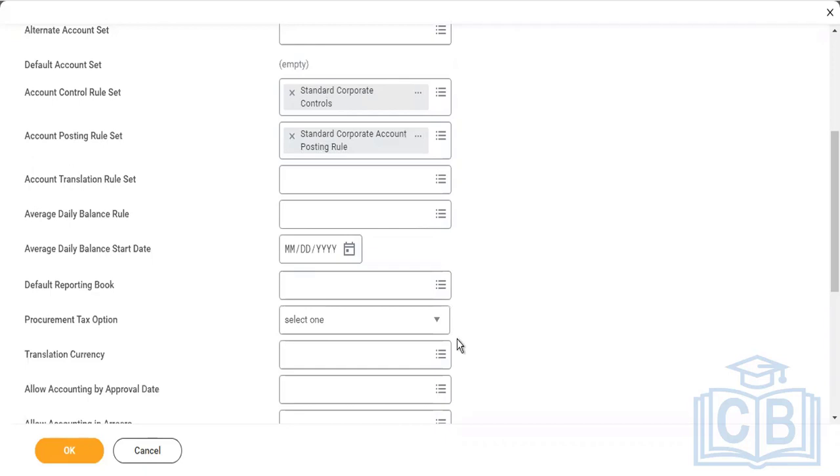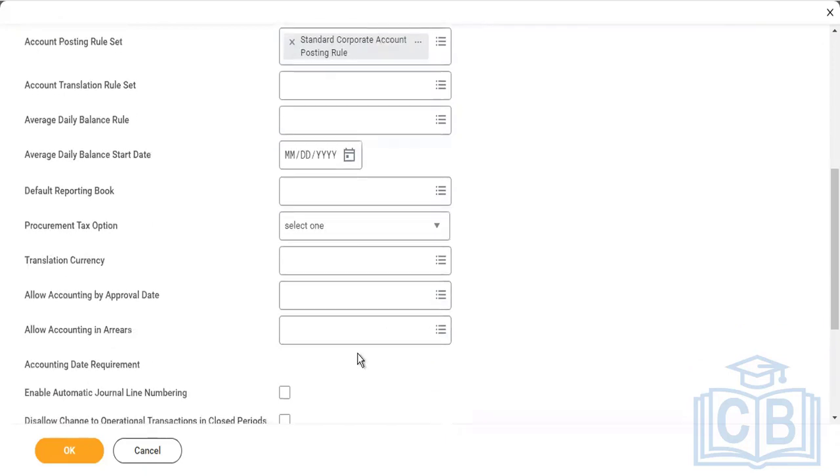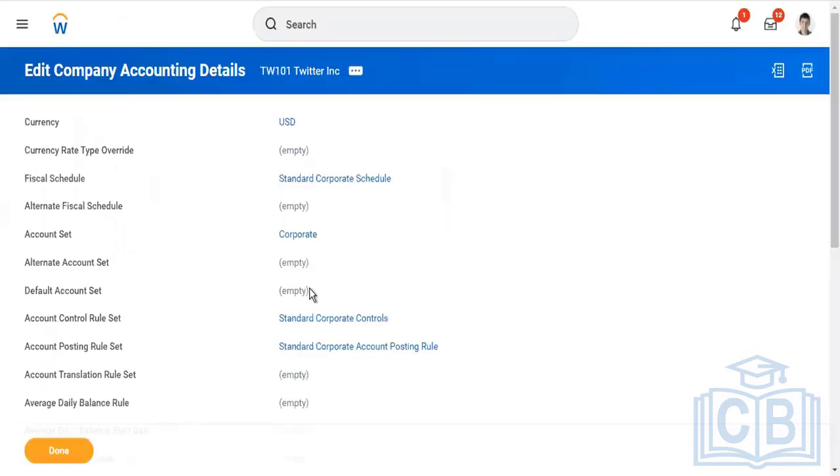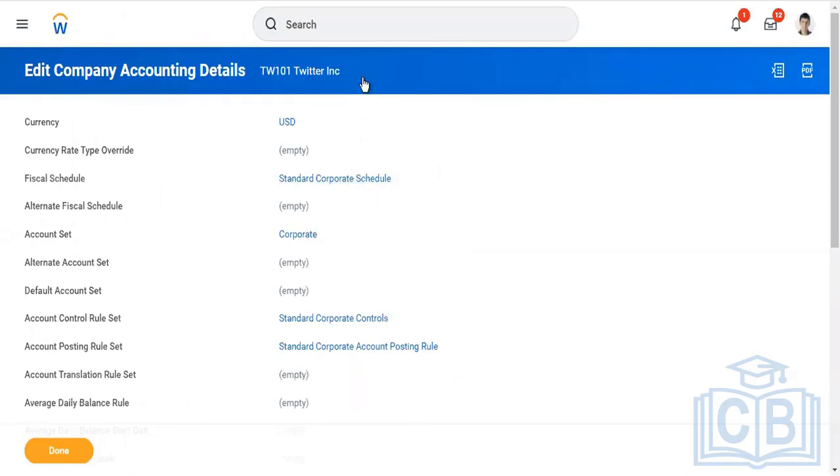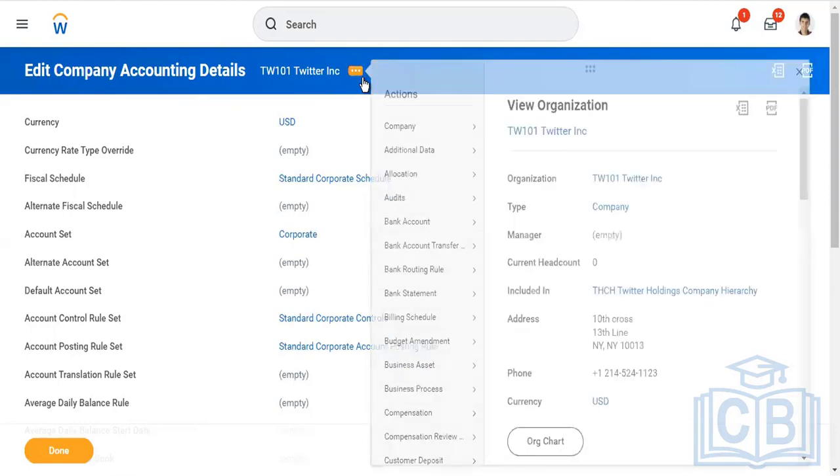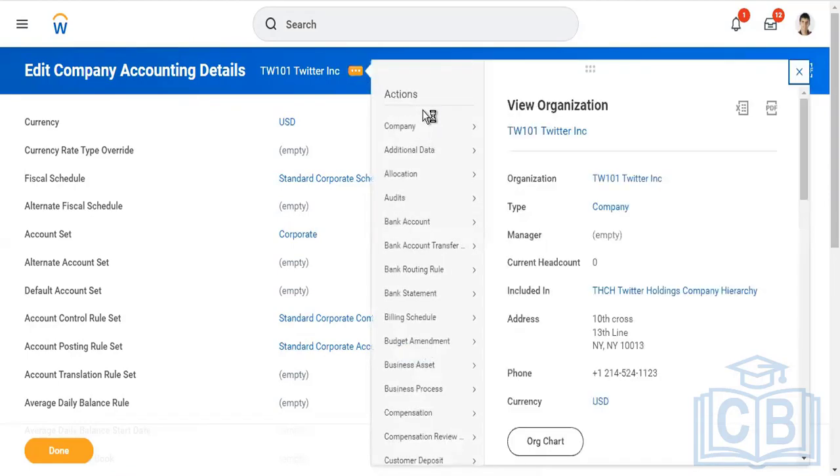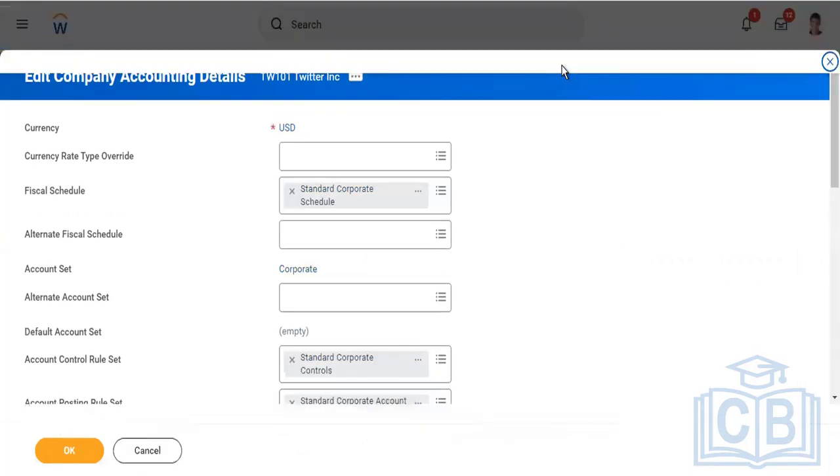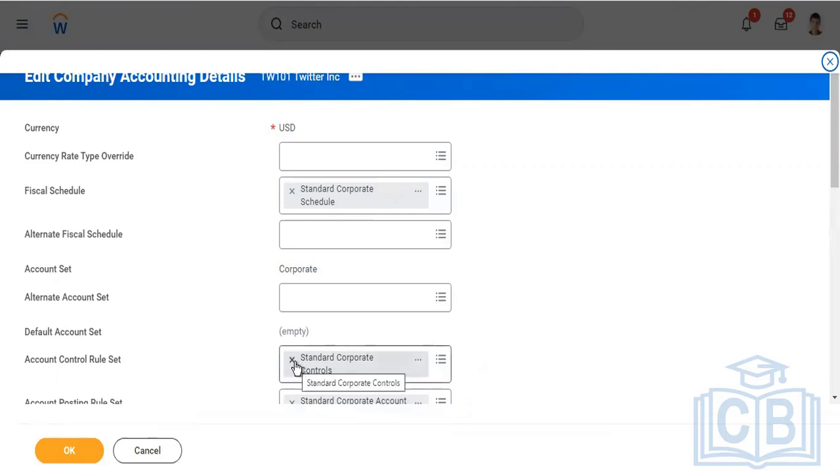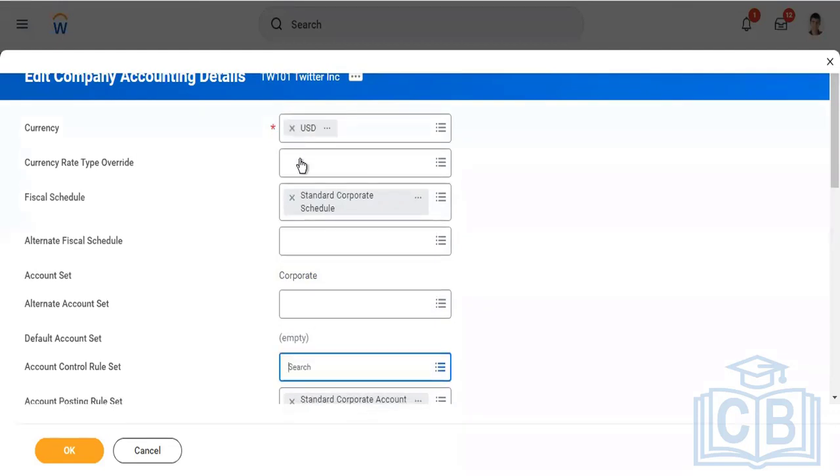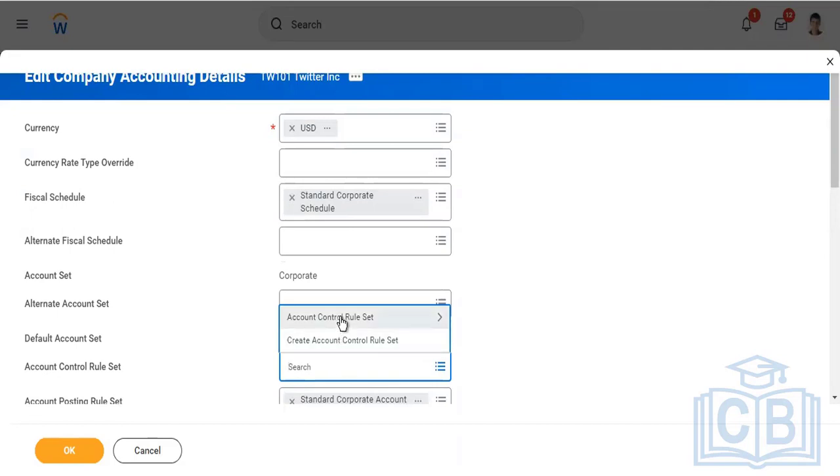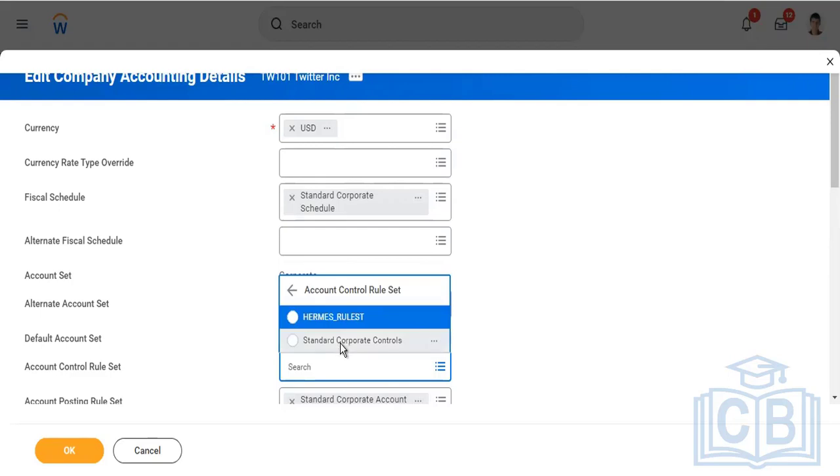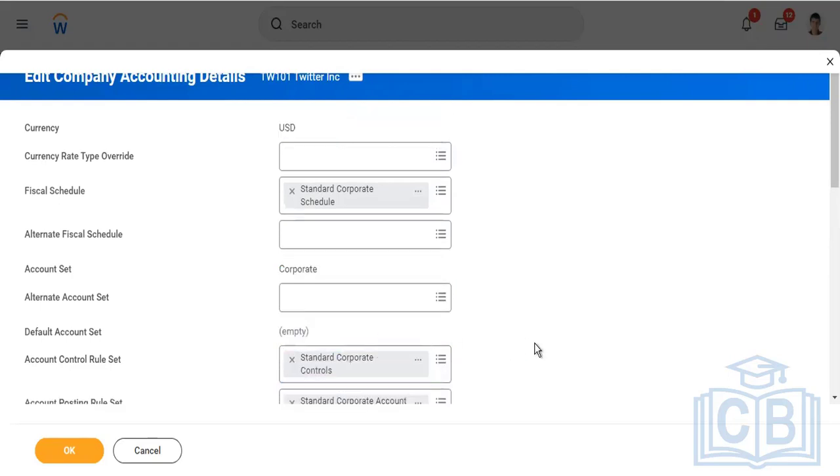I'll quickly select the first values here. Earlier this was available for us to change, but as I have assigned a control rule set, it's not editable anymore. If I have to do that, the moment you take out the control rule set, it becomes available for you to change.